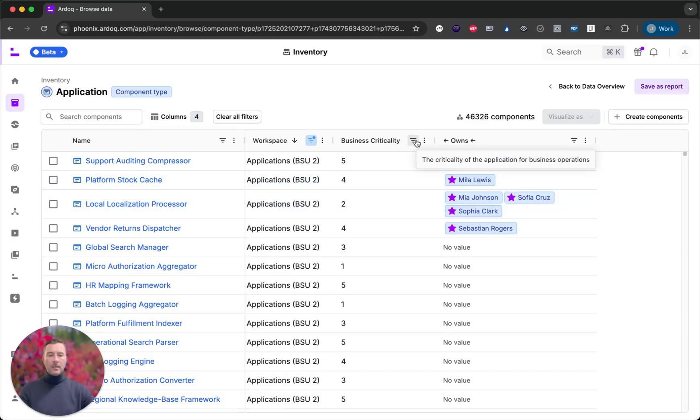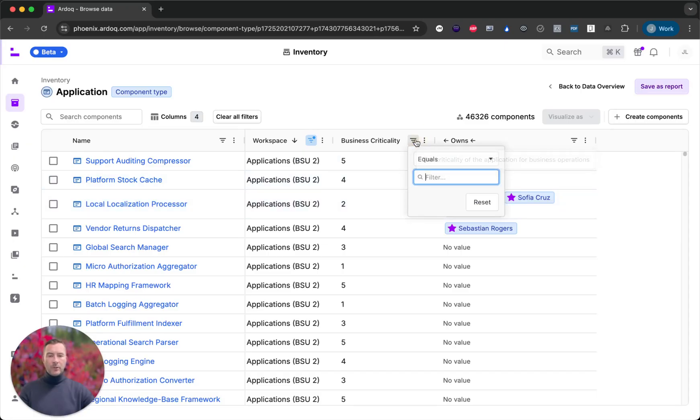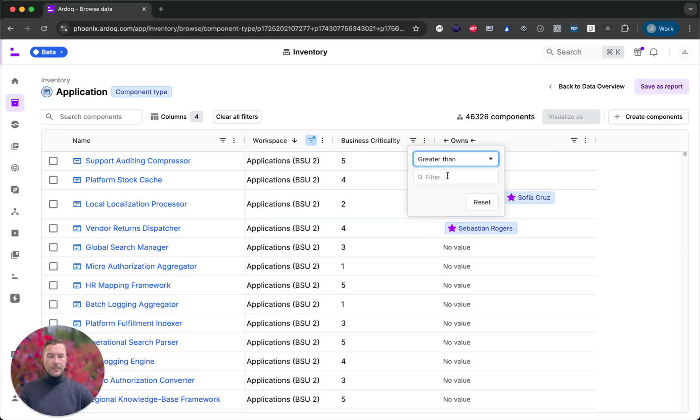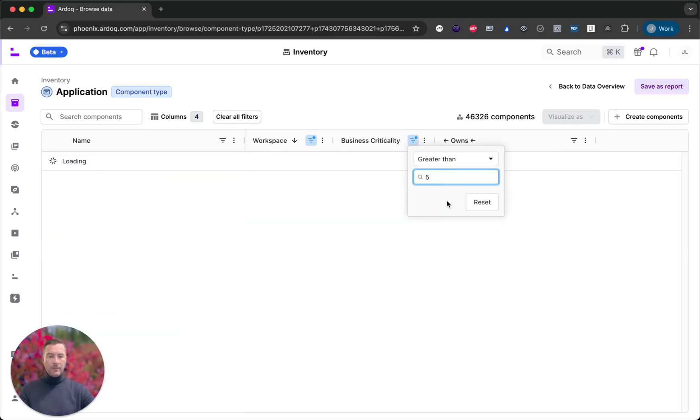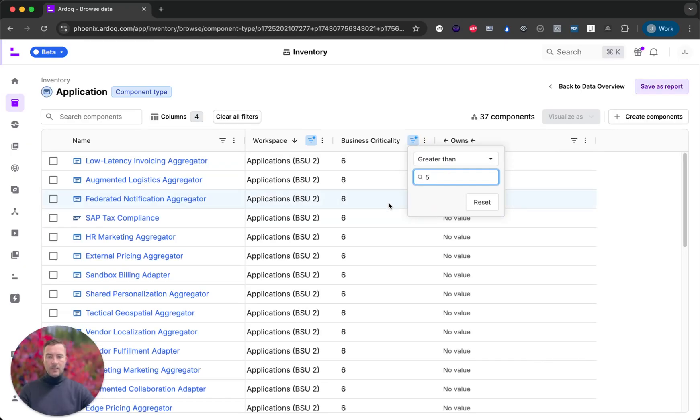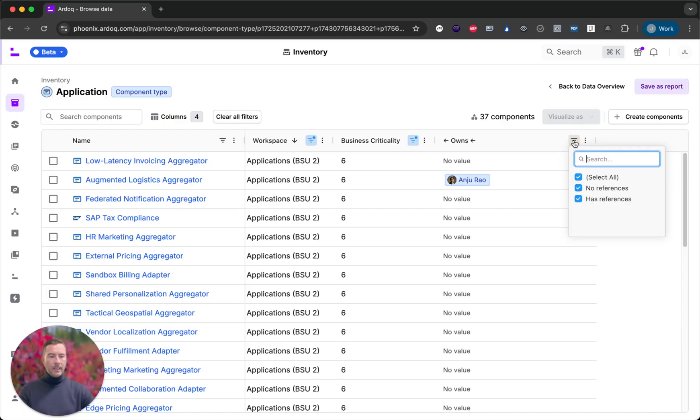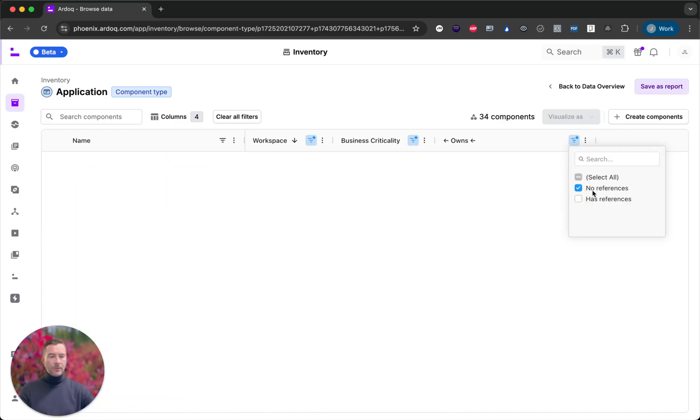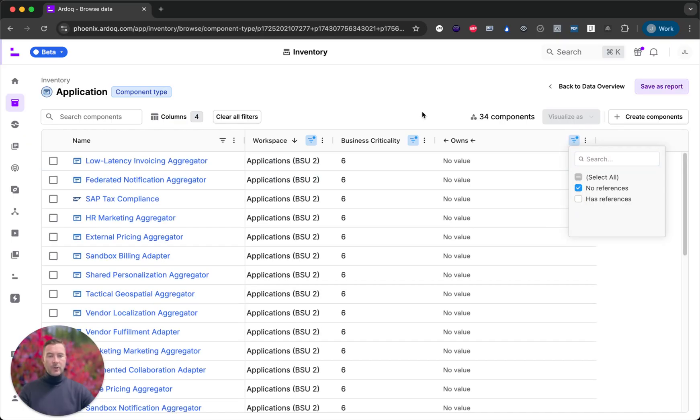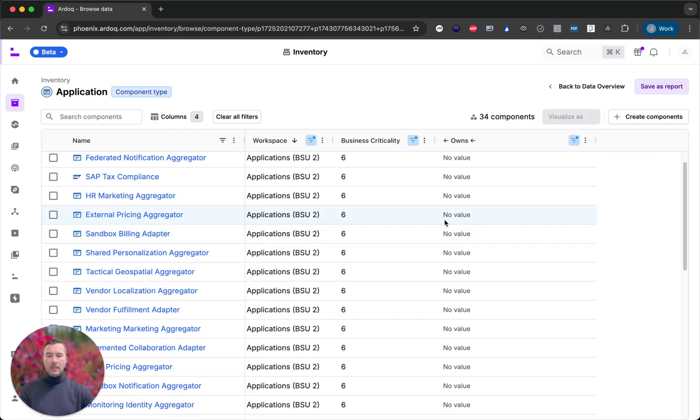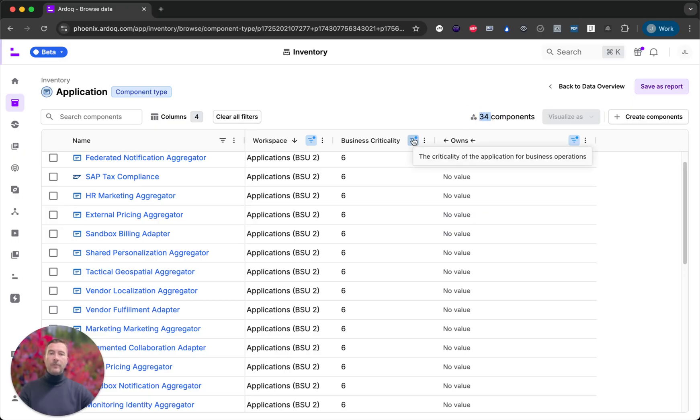And I want to see only the most business critical applications greater than five and those that have no owner. So I'm selecting no references there. There we go. With a few clicks I've scoped down the data from a hundred thousand components down to my relevant 34.